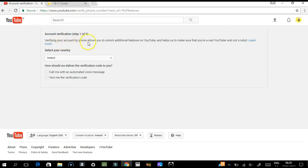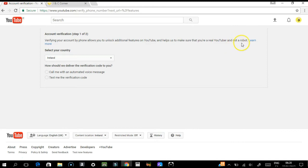It says here, 'Verifying your account by phone allows you to unlock additional features on YouTube and helps us make sure that you're real and not a robot.' You need to select the country, which is Ireland, and choose call me or text me.